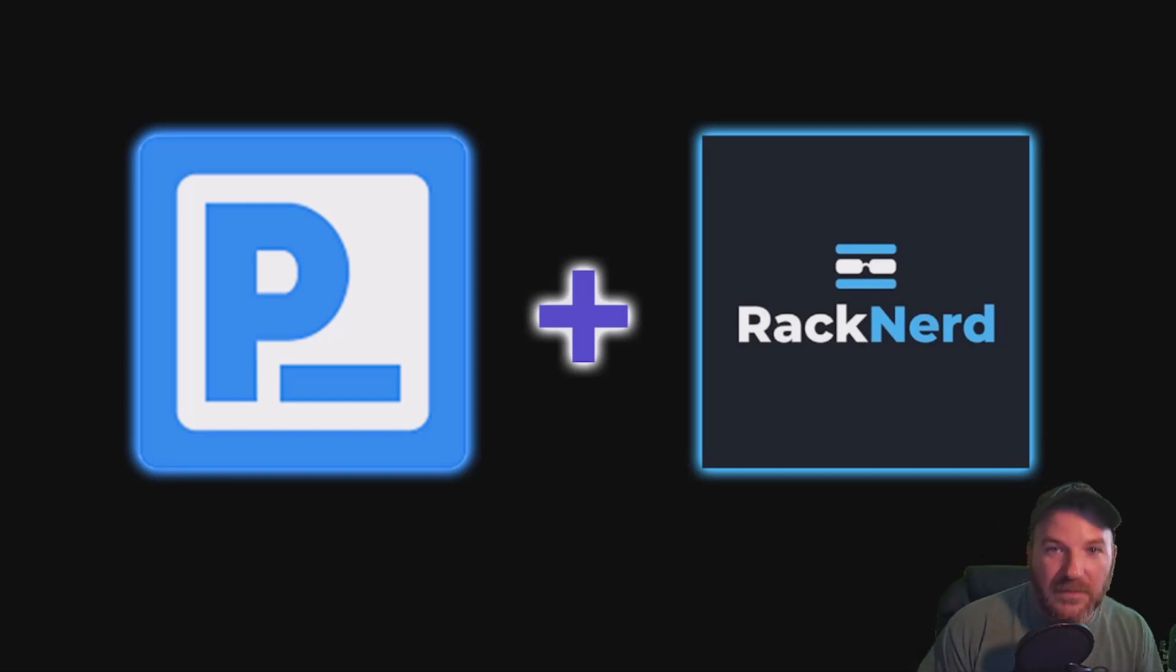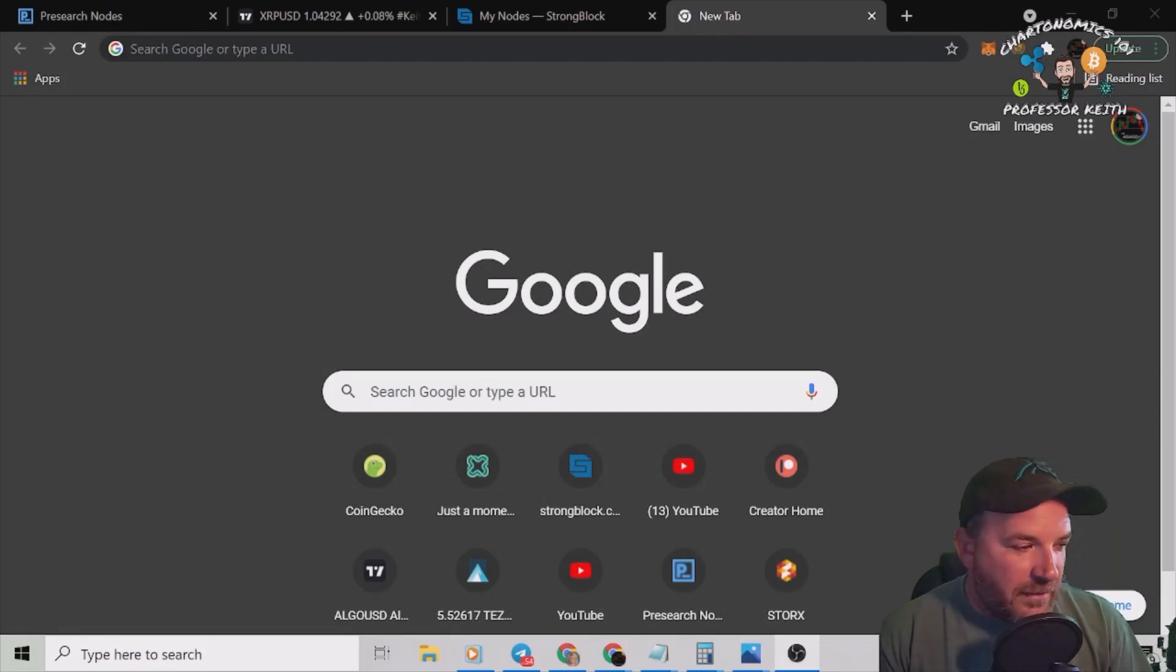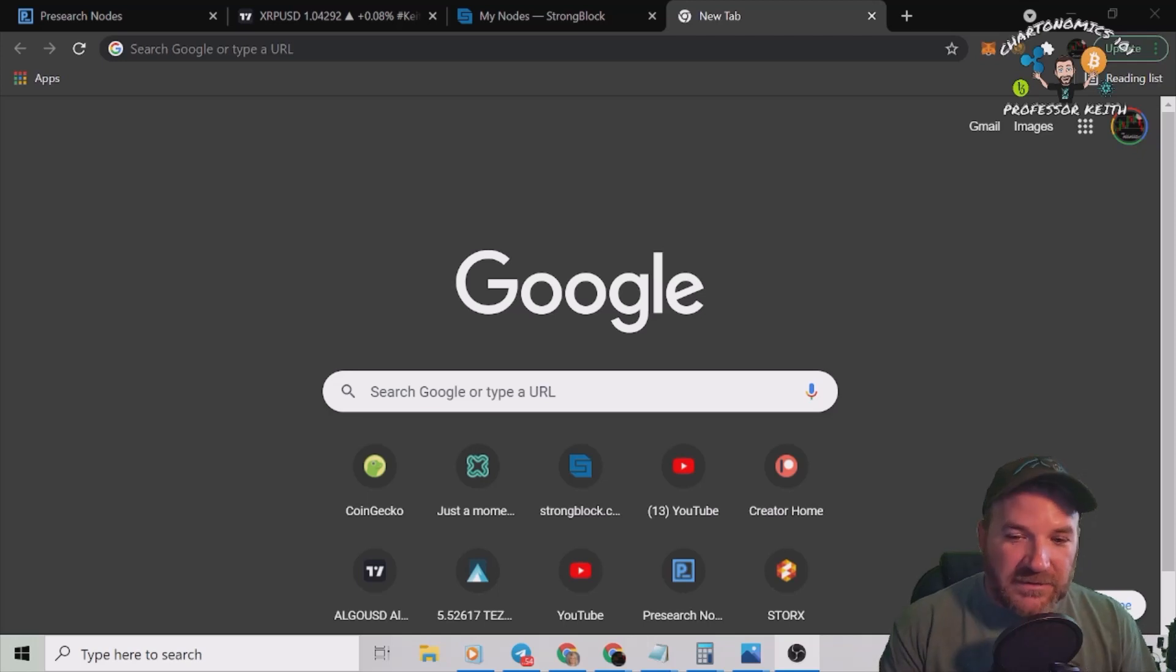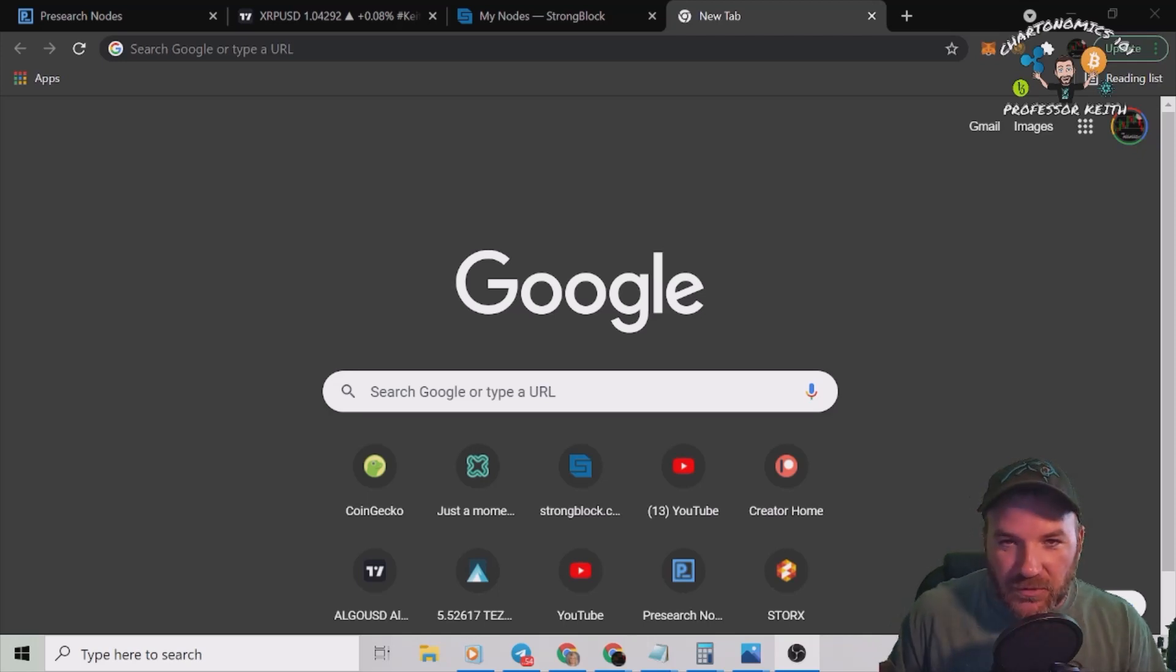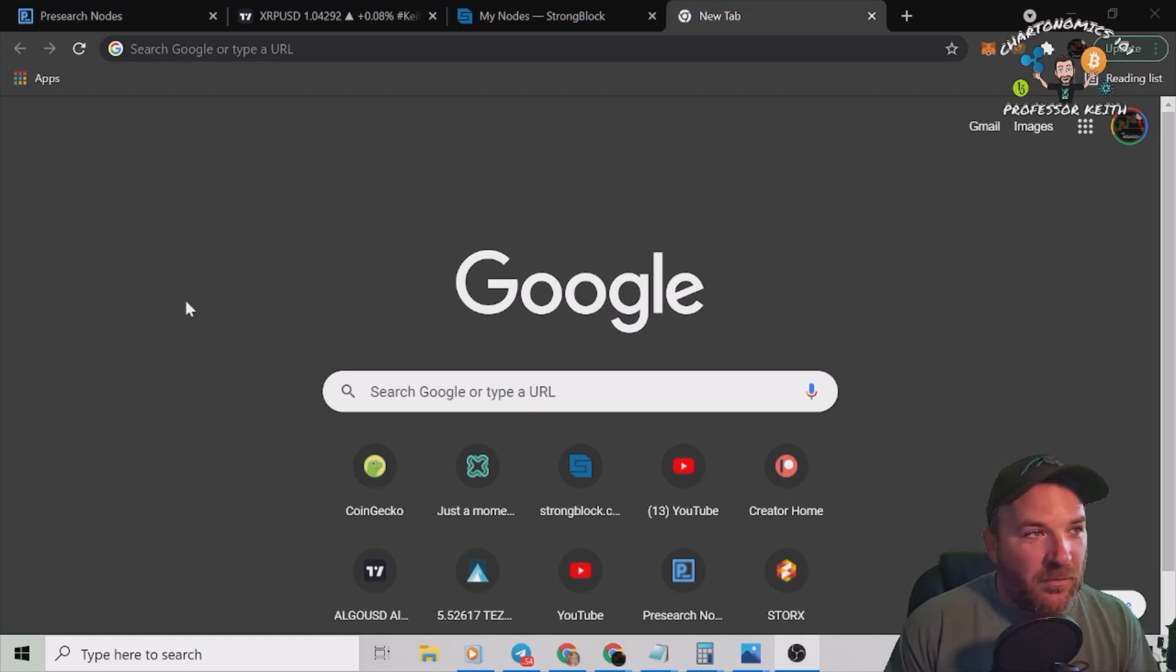All right, rock and roll. I got just regular Google pulled up here. Now I'm going to use the affiliate link that's in the description of this video that shoots you over to my link so you can get your VPS set up.